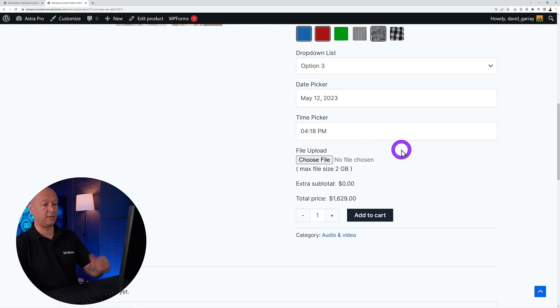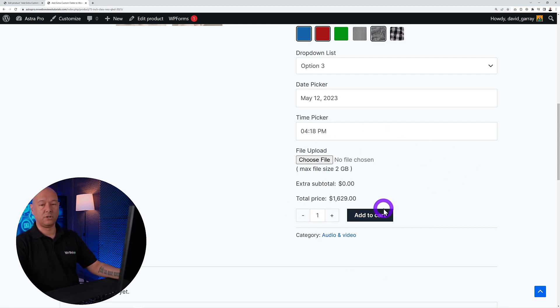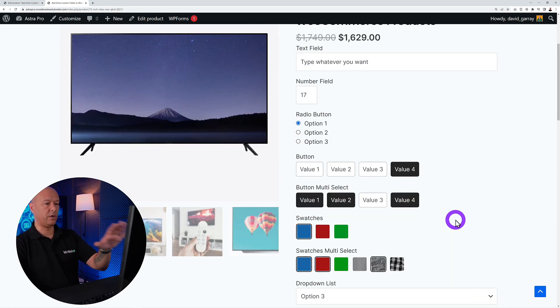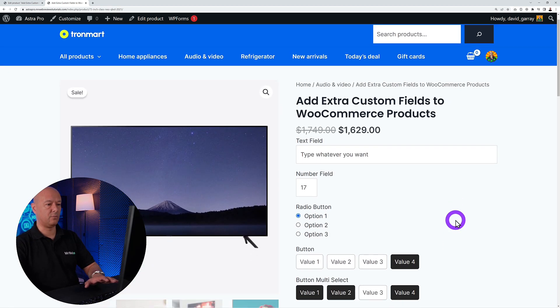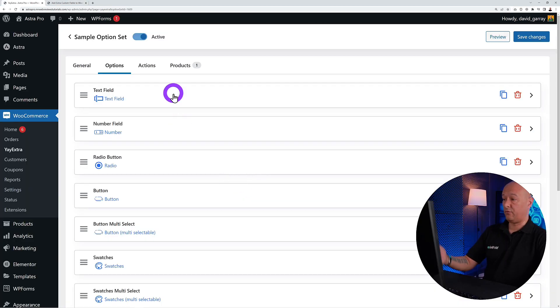You also have a file upload option. So those are all the options available that you can add to your product page.